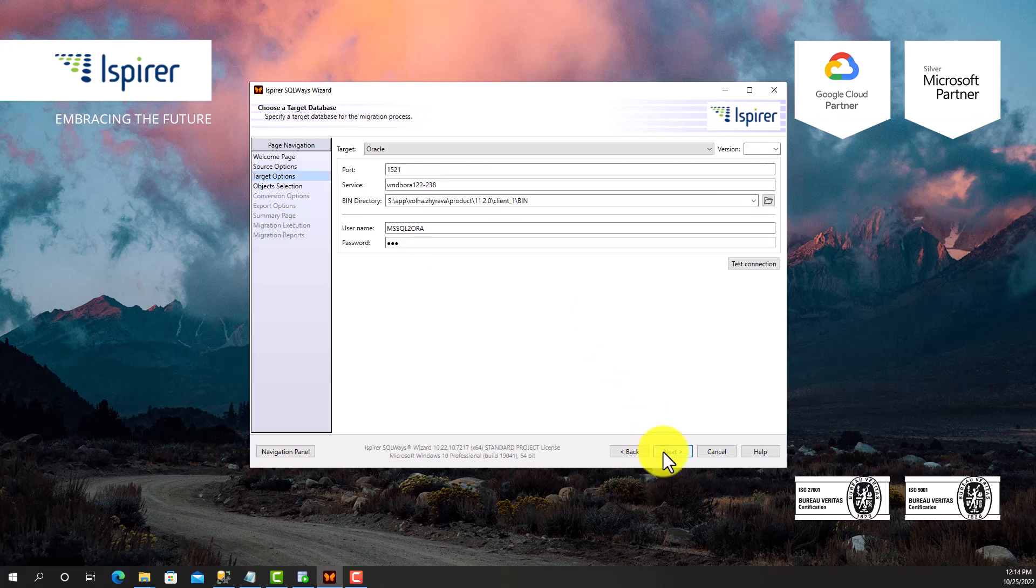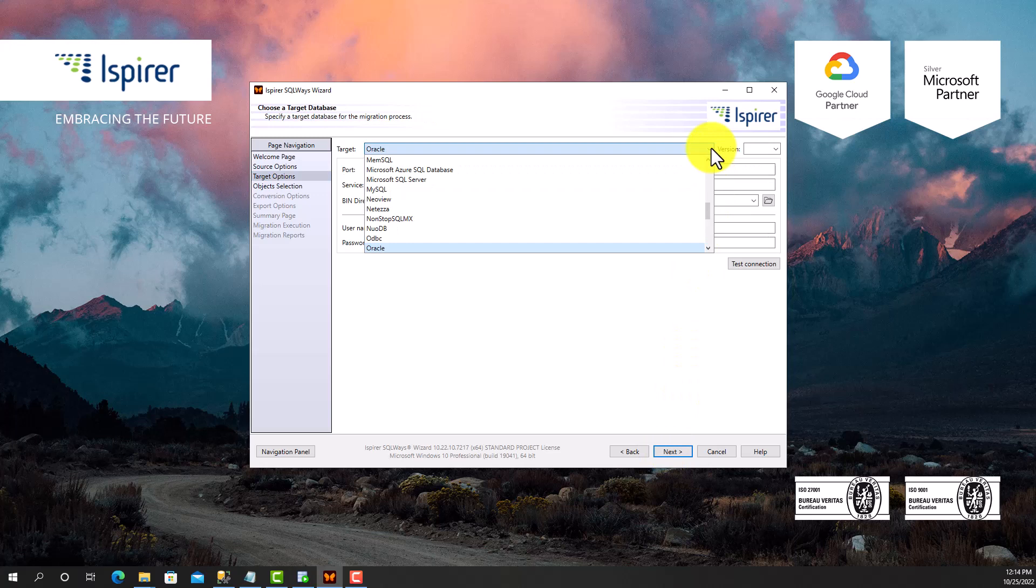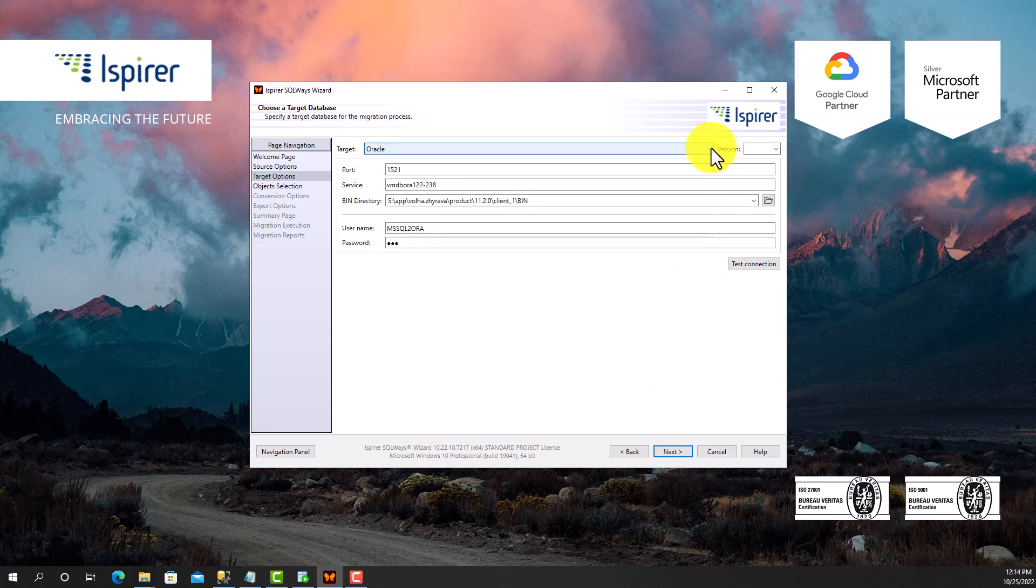Following that, I select Oracle Database as a target database from the list. Besides, I need to provide other credentials, such as server name, schema name, user, and password, for Oracle Database to support definitions and data loading using the sqlplus.exe utility.